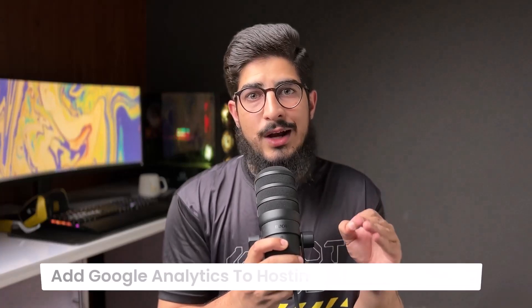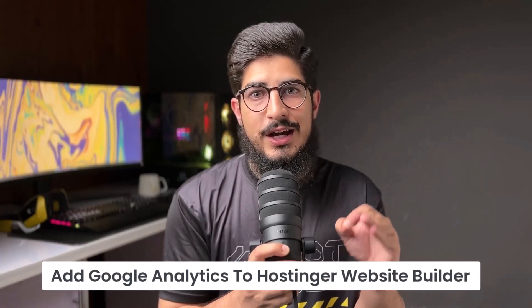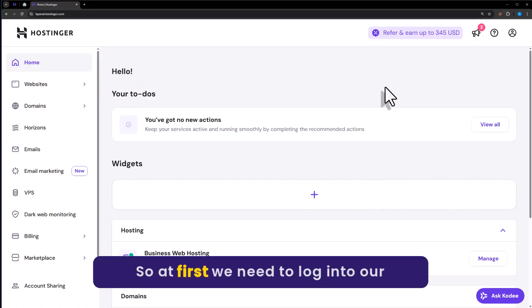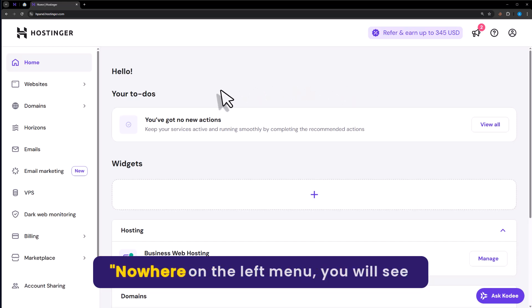Let's see how to add Google Analytics to Hostinger website builder. So, at first we need to login to our Hostinger Hpanel.